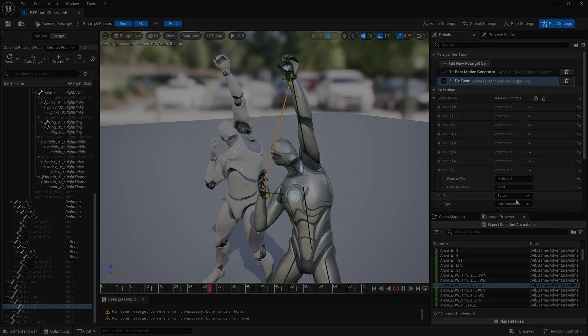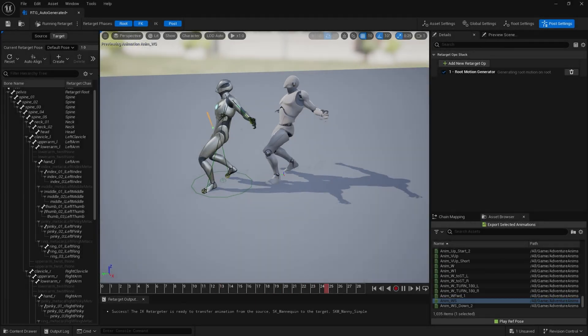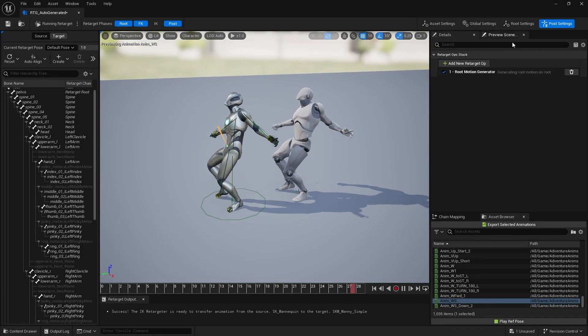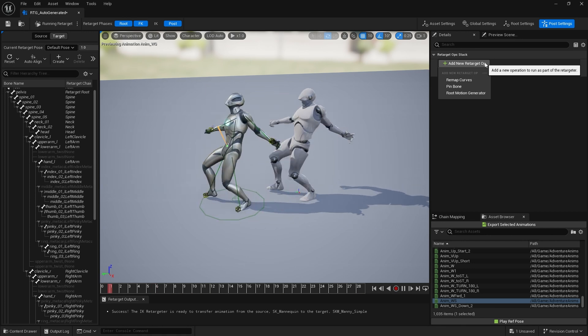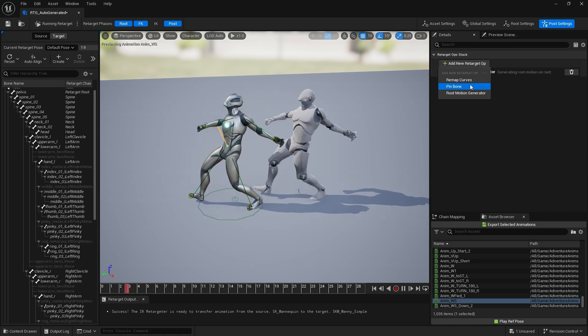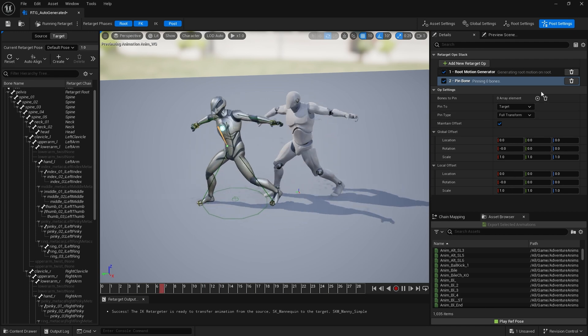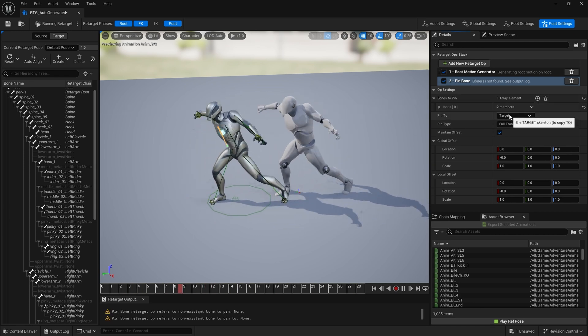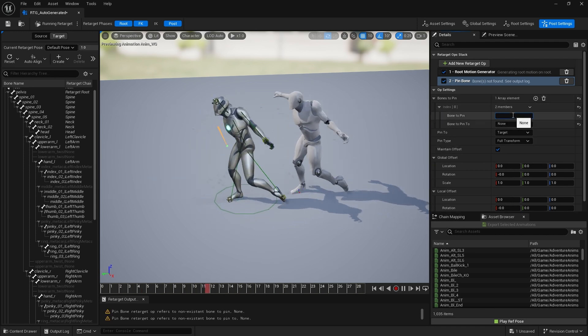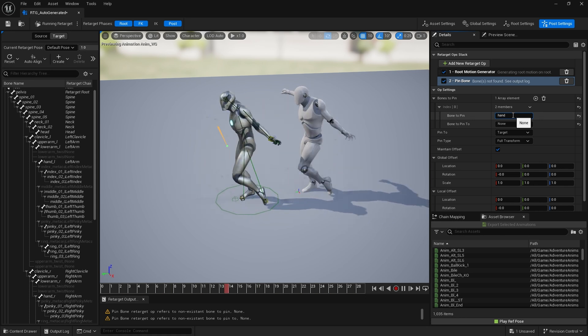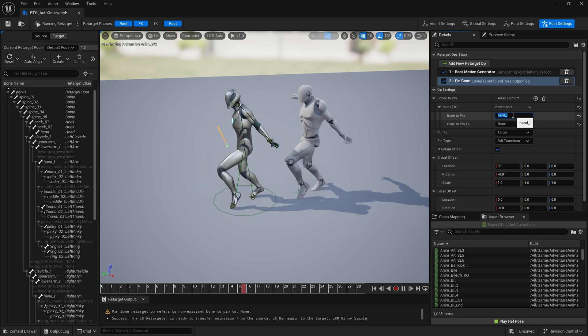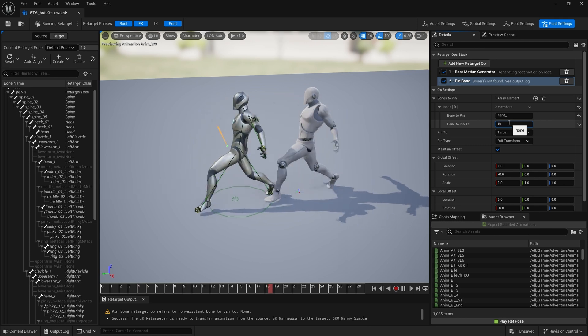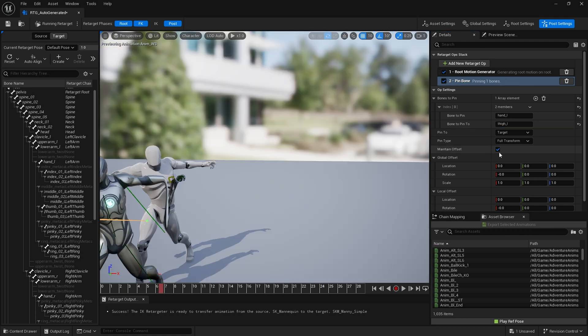Okay, we can take this a step further. What I've done is just deleted my post process settings and I'm going to add a new retarget and a pin bone. Let's get creative. If I add a bone and we'll choose maybe hand L, and I want to pin that to thigh L, let me uncheck maintain offset.